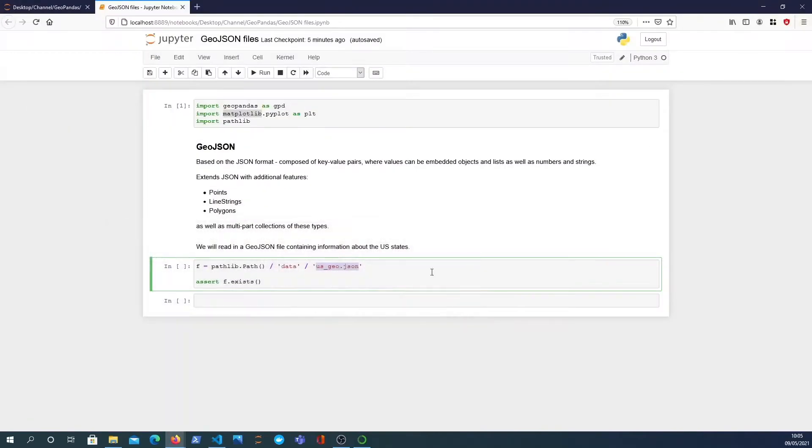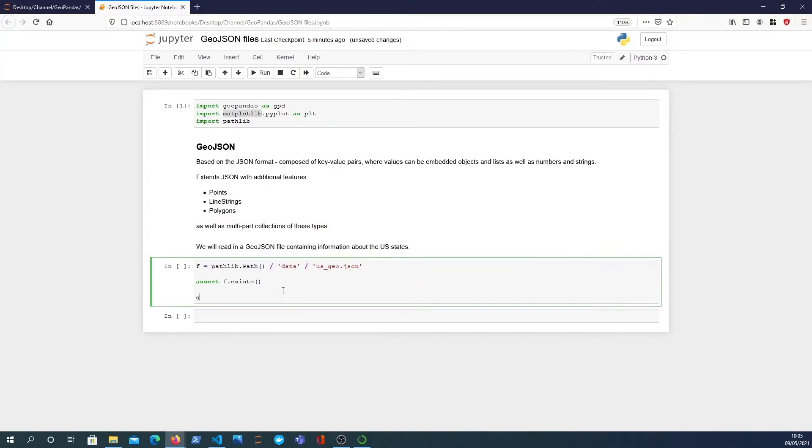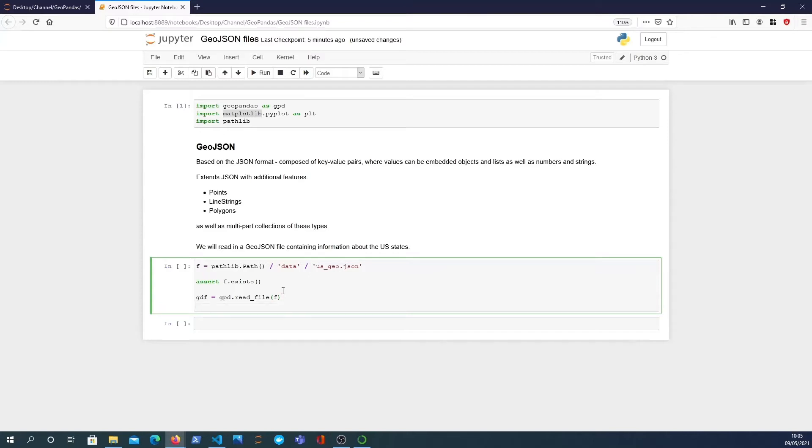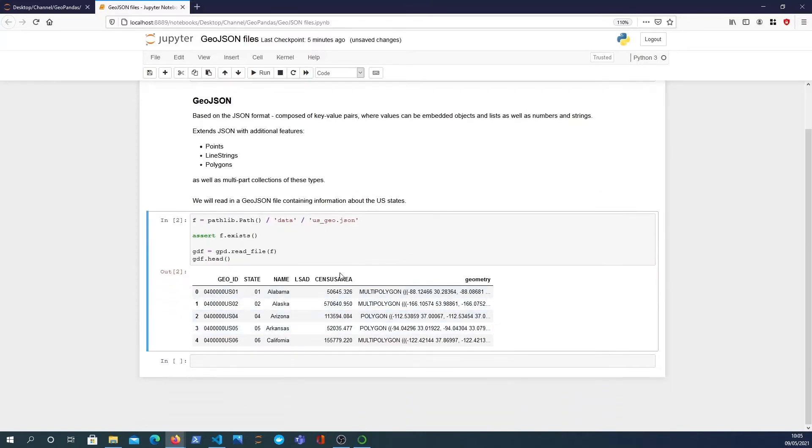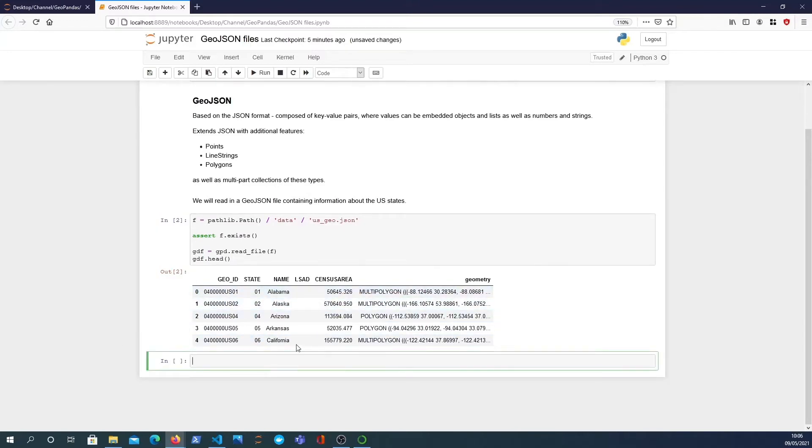Now that I've got that, we can do our standard GeoPandas operations. We can read file from the disk using gpd.read_file and just pass in the parameter f to get that file. If that works, we should be able to look at the head of the GeoDataFrame. It's worked, and this is US data for each state in America.